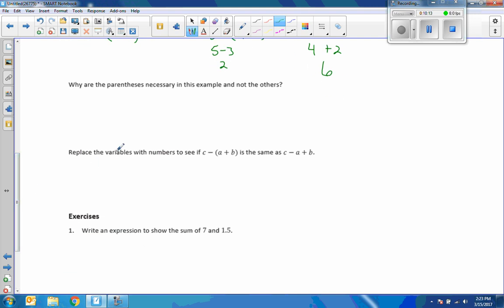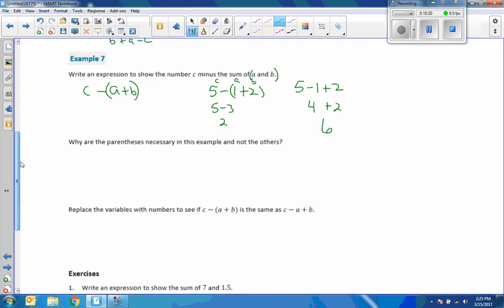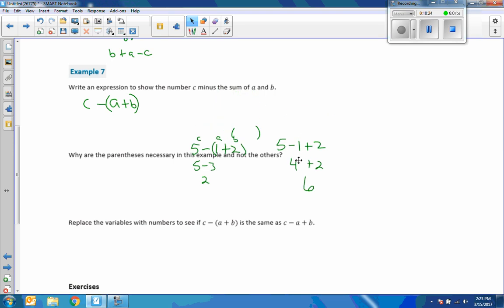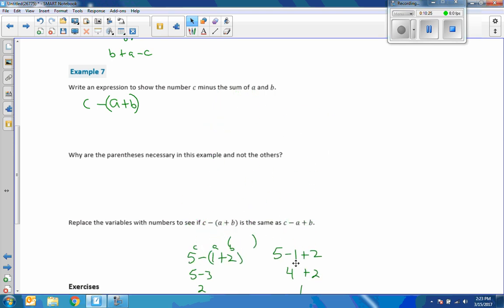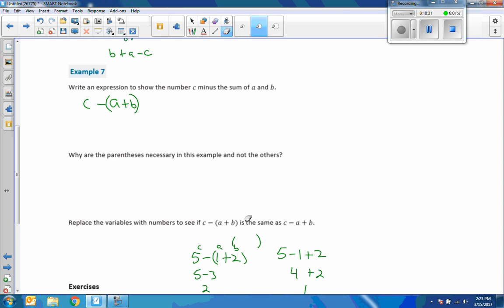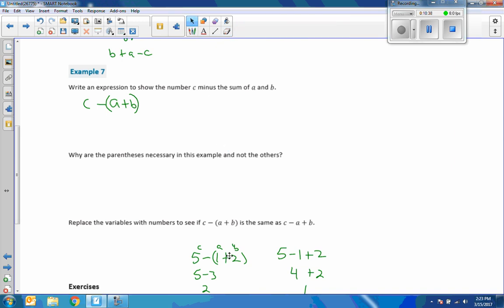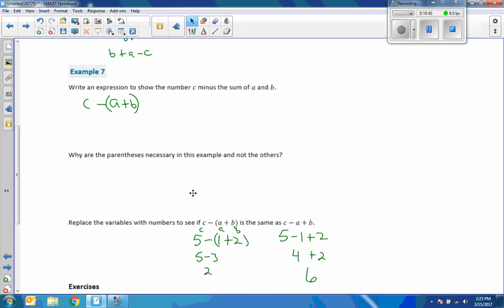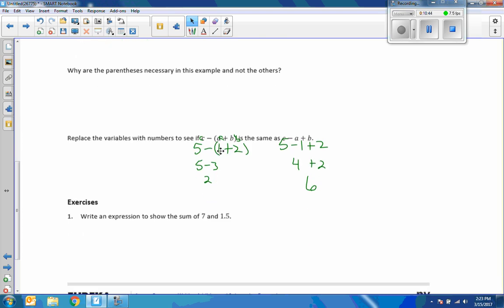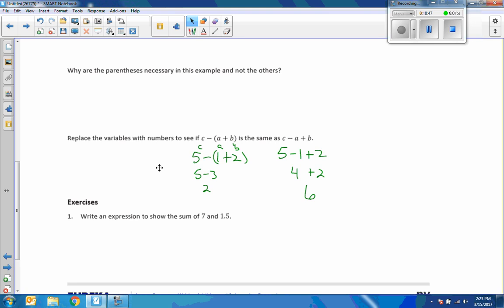Okay. Replace the variables with numbers to see if c minus open parenthesis a plus b is the same as c minus a plus b. Well, I've already done that. So let me just move that down here. So I jumped ahead of everything and decided to do it on my own, and then the lesson was actually asking me to do that. So there we have it.